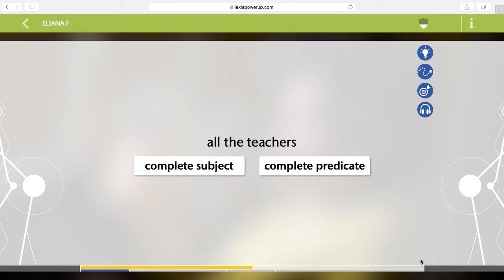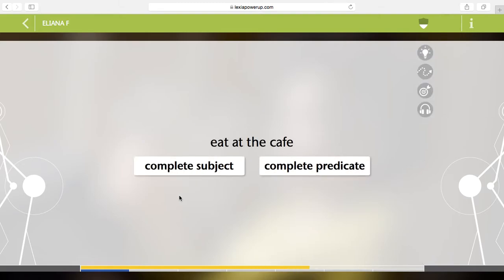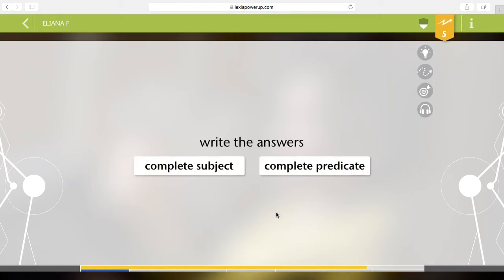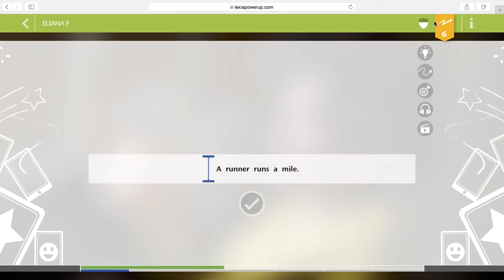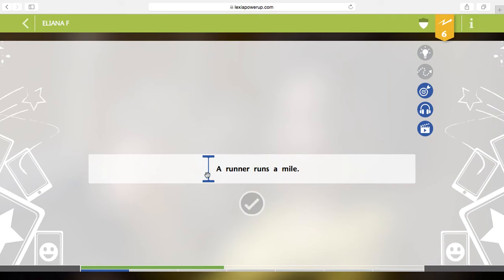Watch what happens. I'll do the next few. So all the teachers, complete subject. Eat at the cafe, complete predicate. Write the answers, complete predicate. And if you notice up here, these numbers are going. That means I got a certain amount correct, so I'm on a streak. Now it goes to the next part. I need to separate this. Right? You notice now the line is green.